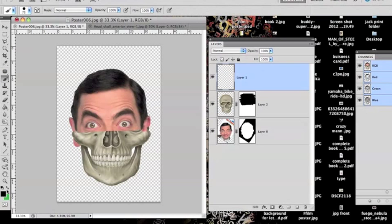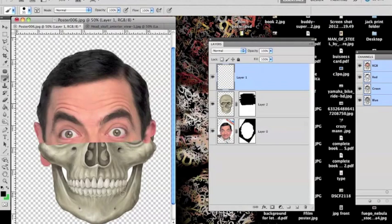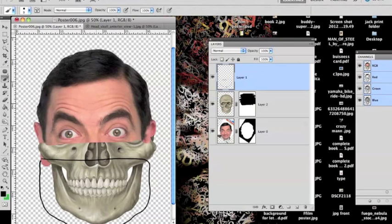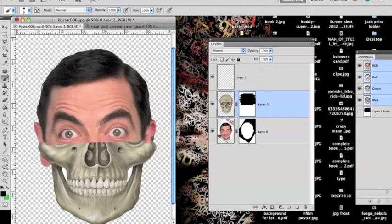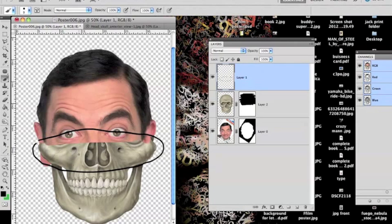You need an overlap. Say if I only want this bit left and blended in — to do that, I should have an overlap. This is my overlap here. I don't want to erase this because it gives me room to blend in the skull with the skin tone. So make sure you have an overlap.